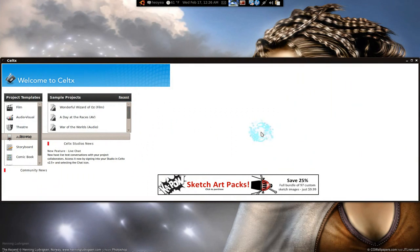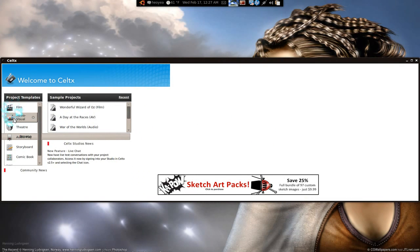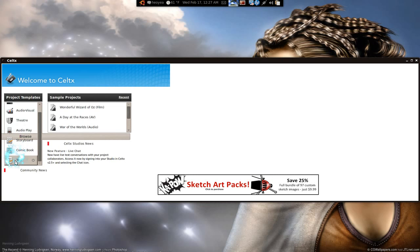This is the first thing and you choose - let me see what they support here. They have films, audiovisual, theater, audio play, storyboard, comic books, and just text.